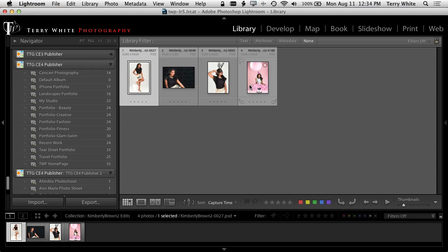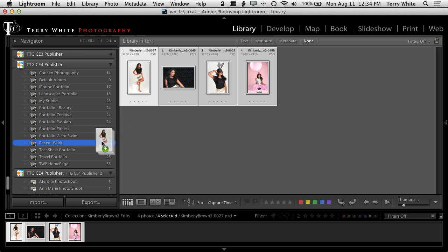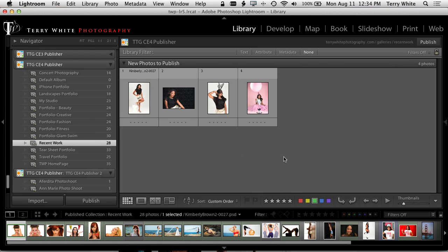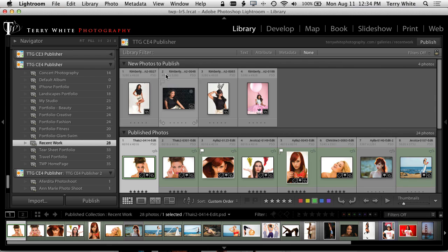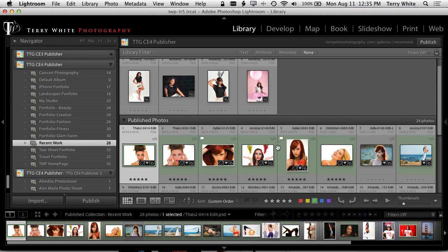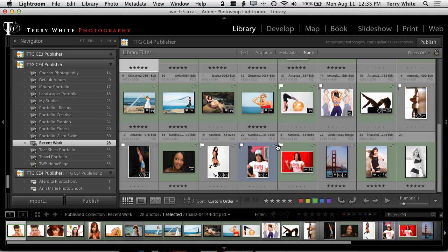It's a collection in Lightroom. I'm just going to select those four photos and drag them right into the Recent Work collection, which takes it up to 28. When we click on that collection, we'll see that there are four new photos to publish because those four new photos aren't on the website yet.